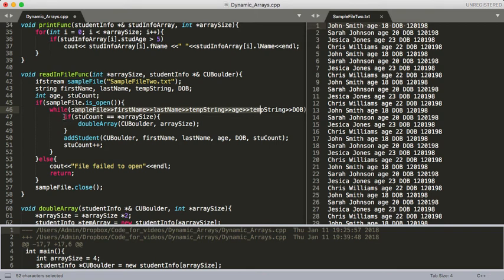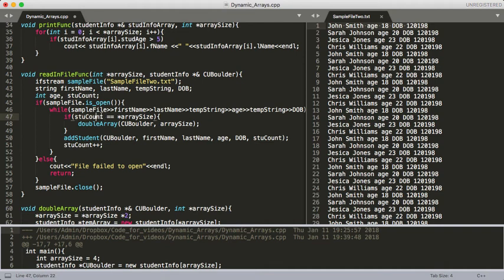Here we've got this if statement, and we created this student variable. What we're doing is we're iterating it each time we add a student — so after we add a student we're going to say plus one. Once our array has a student in it, student count should have one in it; if our array has two students in it, student count will equal two. So what we're checking here is: if our student count equals the array size which we passed in from main.